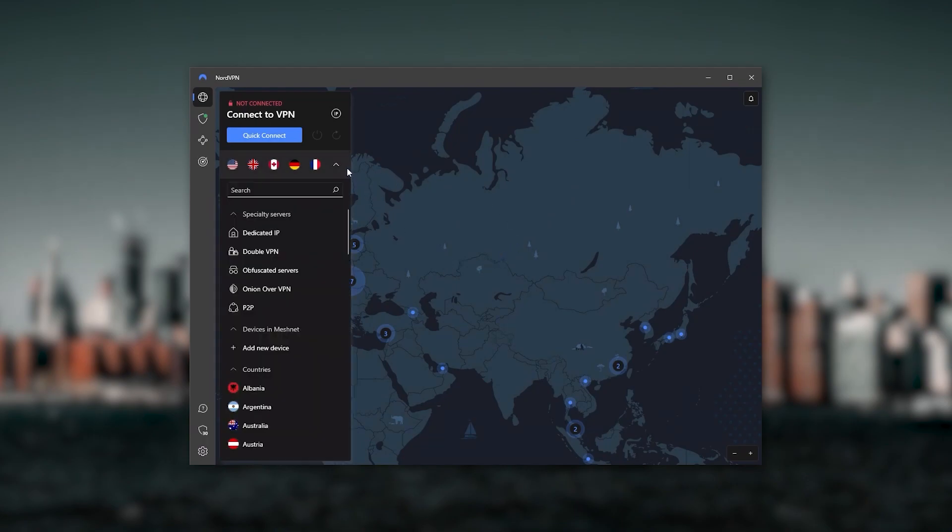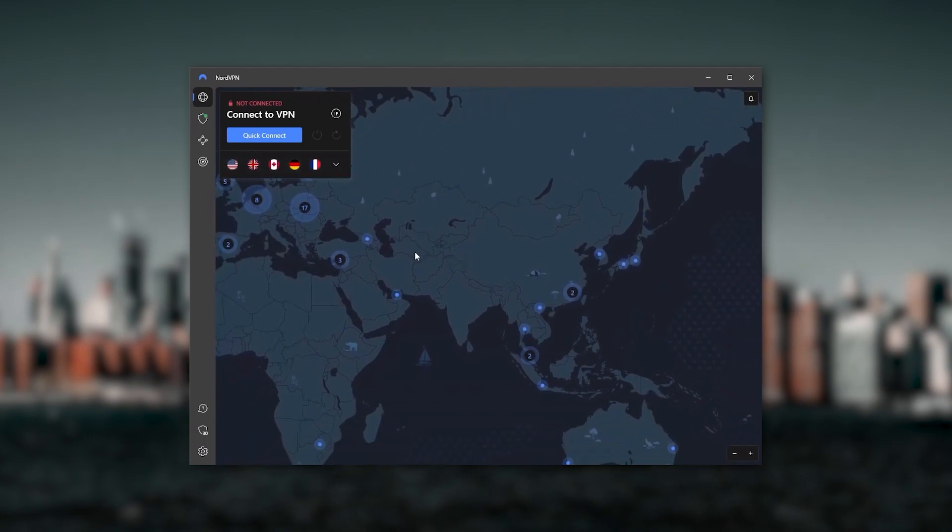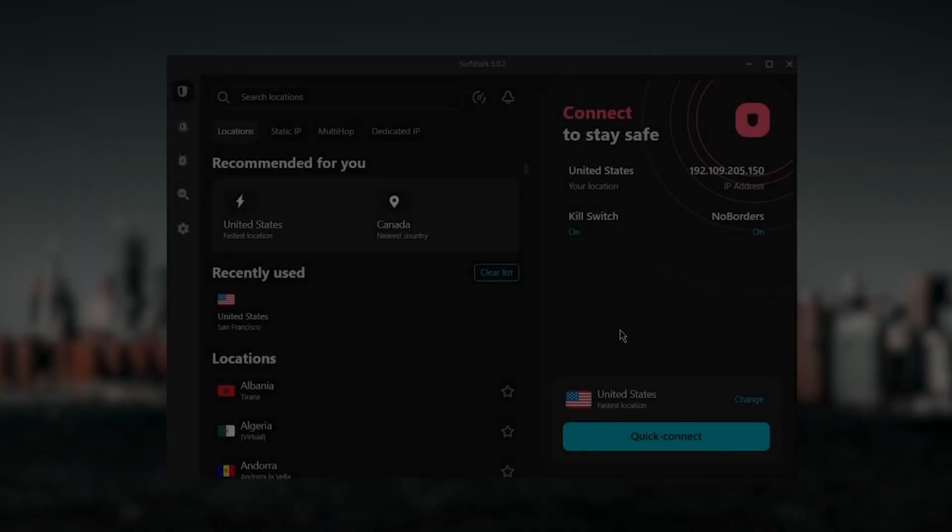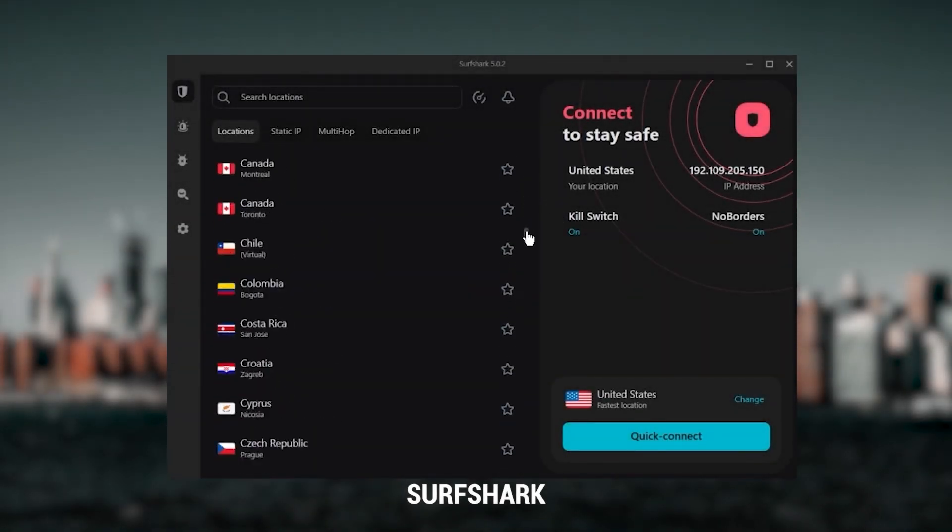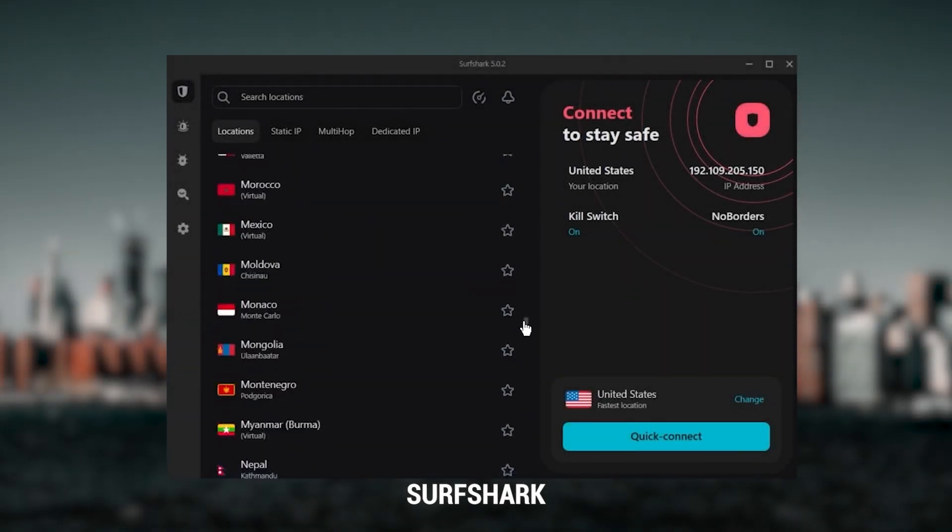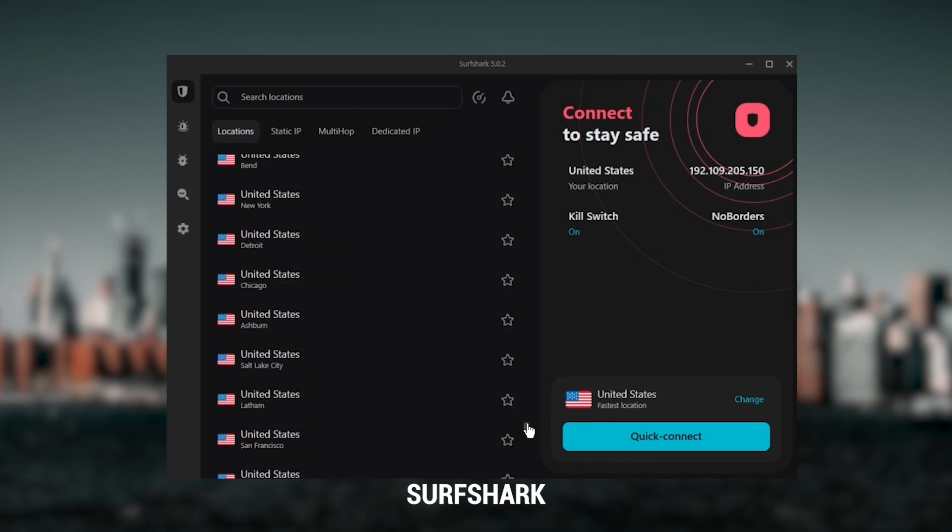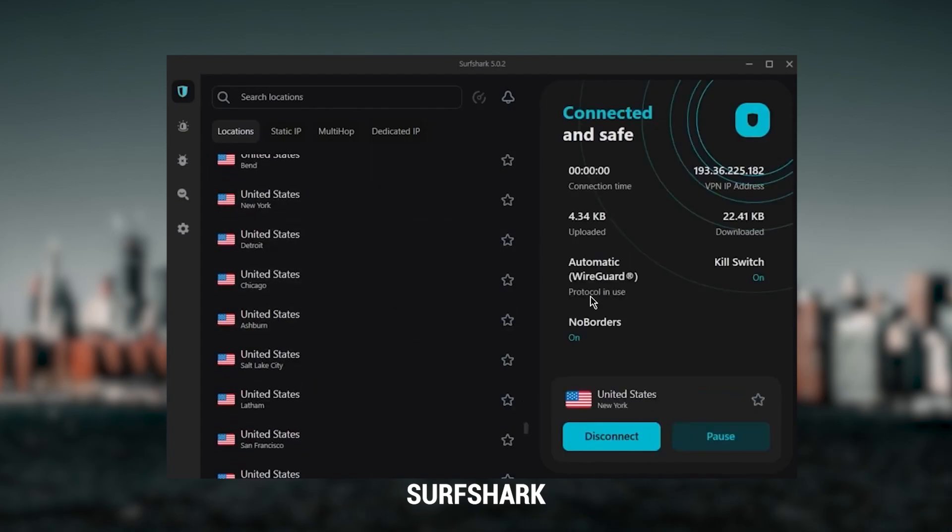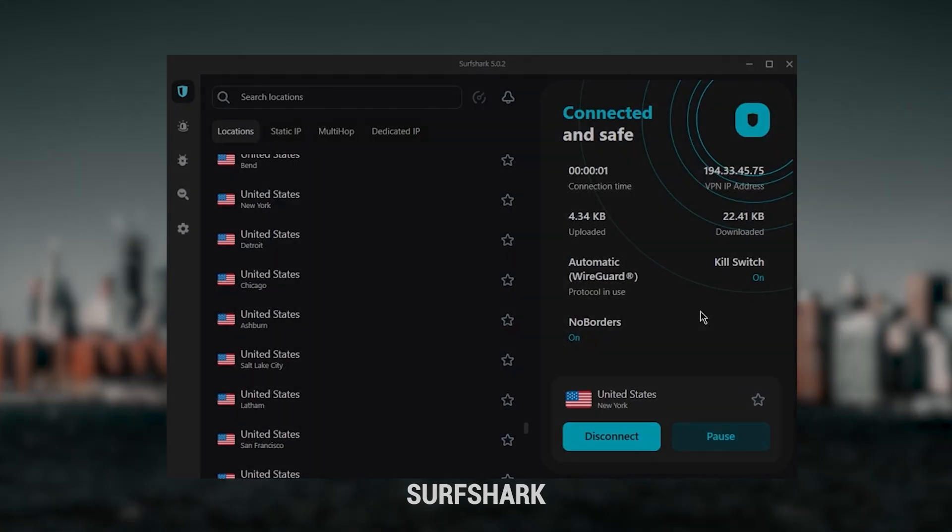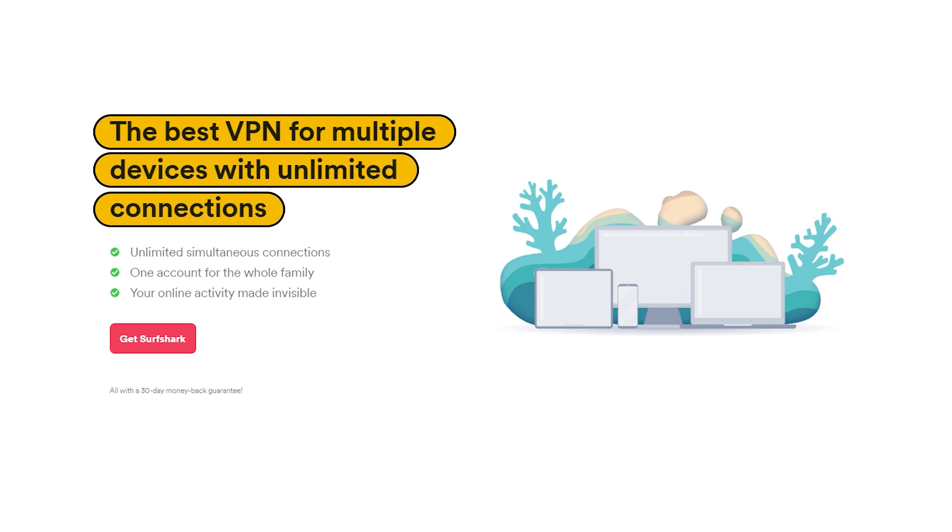And then finally, Surfshark is my best pick for the best budget VPN. And while it has all the essentials like ExpressVPN and NordVPN, it's not quite as fast as those two. Although with Surfshark, you're allowed to virtually secure an unlimited number of devices with just one account, so it's a great option if you don't want any simultaneous connection limits.